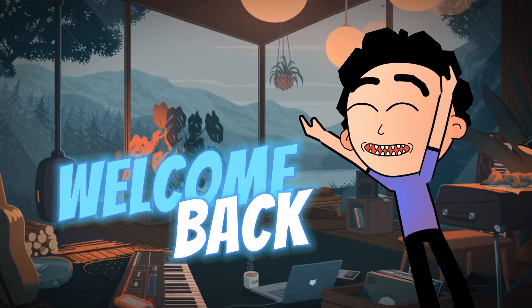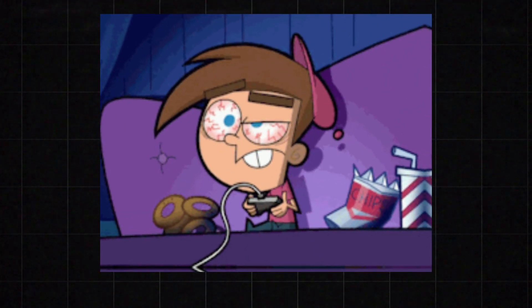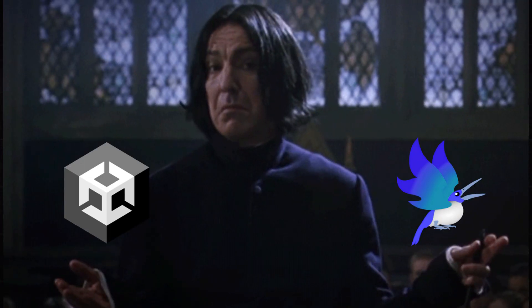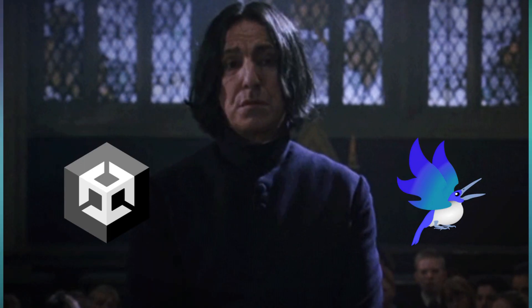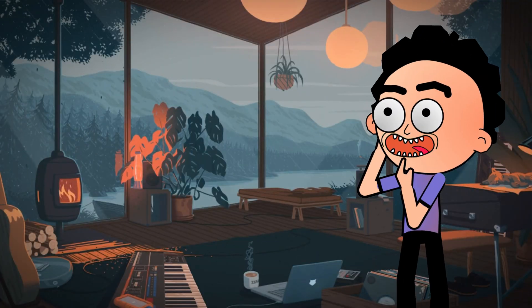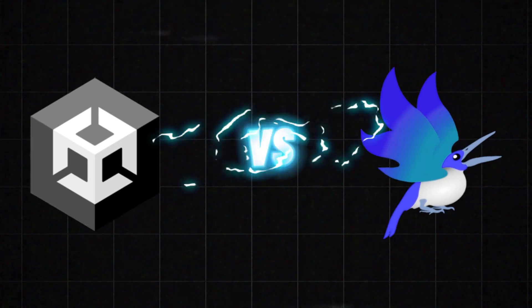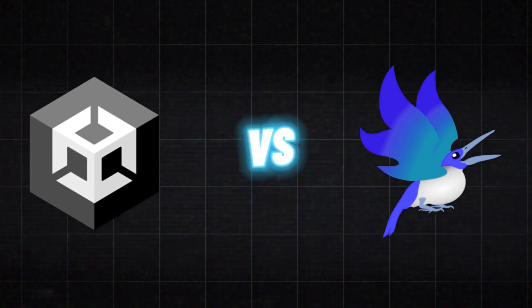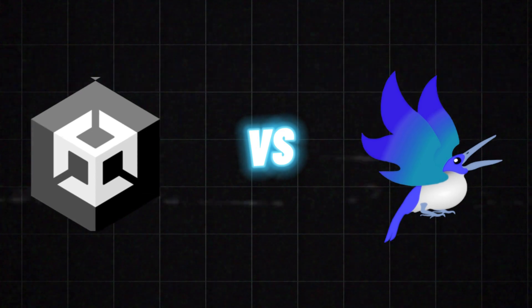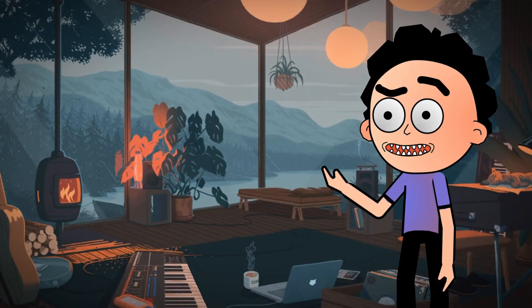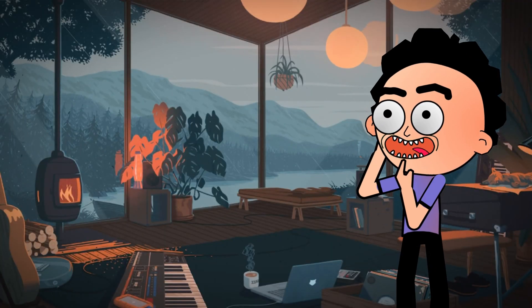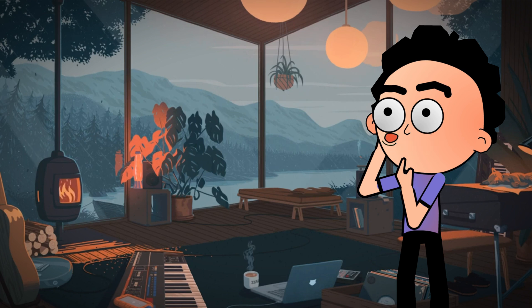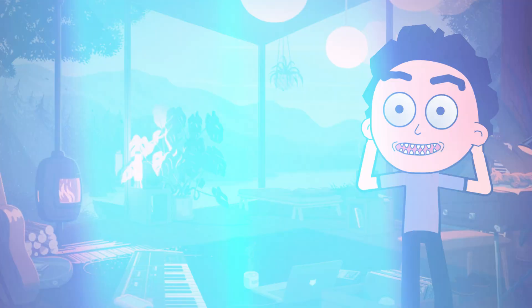Hey everyone and welcome back. If you're an indie game developer or a 2D animator trying to figure out which animation software is better for your projects, you're in the right place. Today we're comparing Unity 2D animation versus Creature 2D animation software. We'll cover their features, usability, and which one might be the best fit for your needs, so let's dive in.